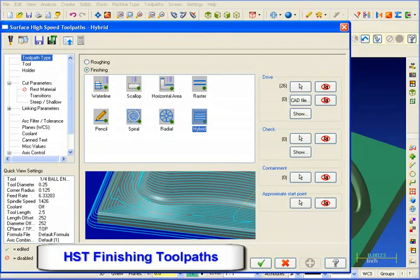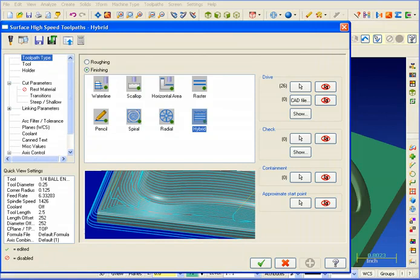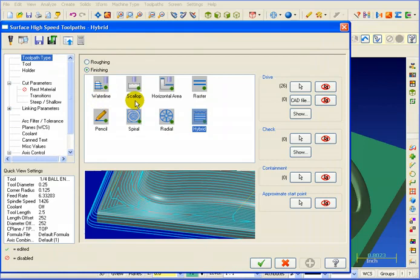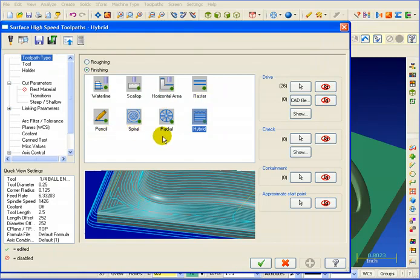For our surface finishing toolpaths, we have the standard complement that you might expect. We have a waterline, contour type cut, we have scallop machining, horizontal area which will get all the flat areas, raster which is a parallel type cut, pencil trace, spiral, radial, and our newest hybrid toolpath.